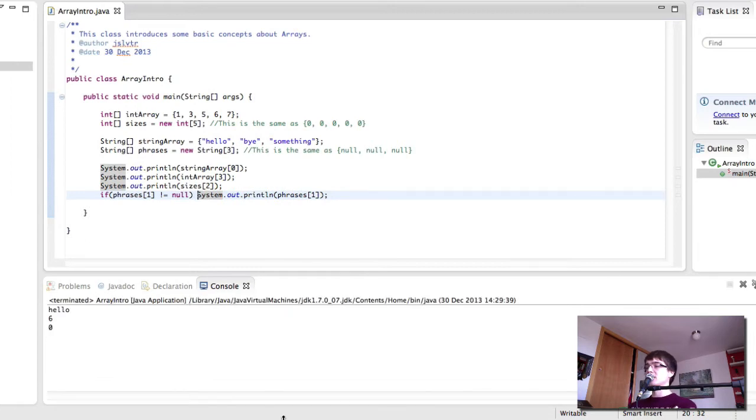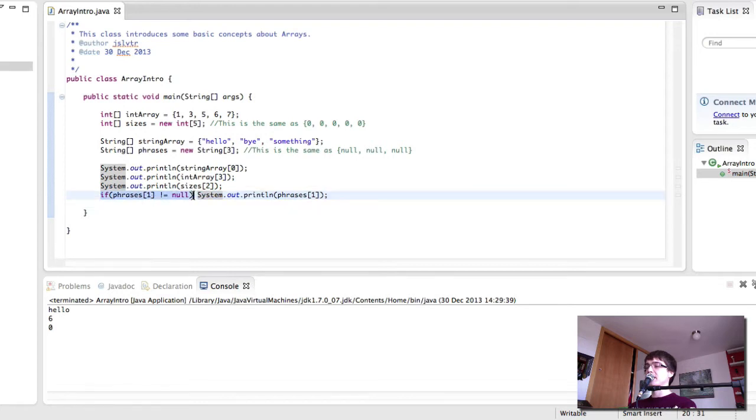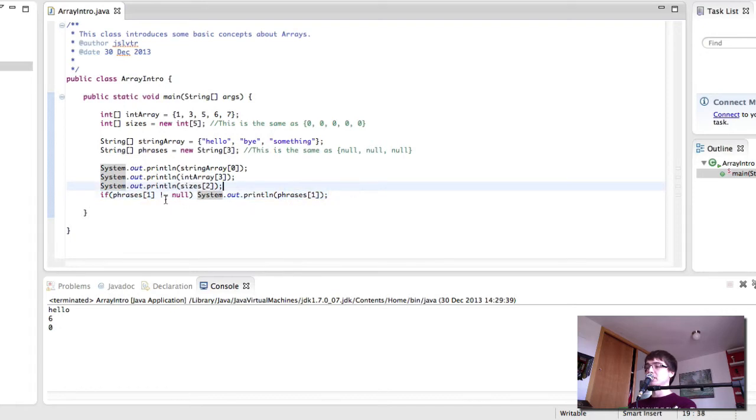That saves us the trouble. So in here imagine we didn't want to print out null strings then we will have to check beforehand if the string we're going to print phrases1 is not null. If it's not null then we print it out.